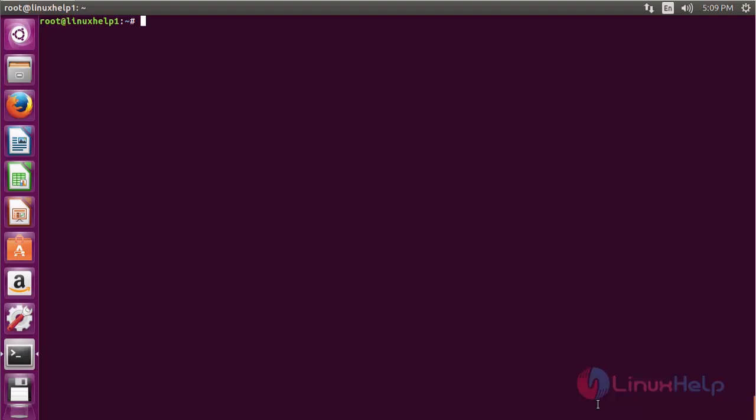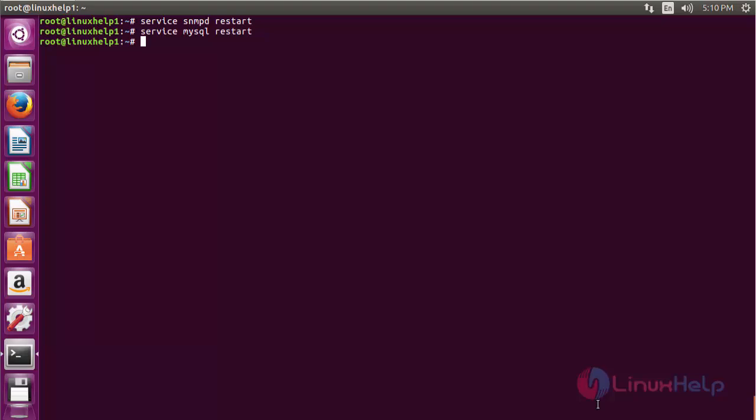Now restart the snmpd service with the command service snmpd restart and press enter. The service has been restarted. Now restart the MySQL service with the command service mysql restart and press enter. The MySQL service has been restarted. Now restart the Apache service with the command service apache2 restart and press enter. The Apache service has been restarted successfully.